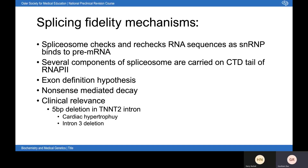Another fidelity mechanism is nonsense-mediated decay: each exon has an exon junction complex (EJC) with proteins attached. After splicing, if an EJC is present downstream of a stop codon, the mRNA is found to be faulty and is degraded — detecting frameshift mutations. Clinically, splice site mutations can cause significant disease: a 5 base pair deletion in intron 3 of TNNT2 leads to exon 4 being skipped, causing cardiac hypertrophy, arrhythmias, and increased risk of heart failure.